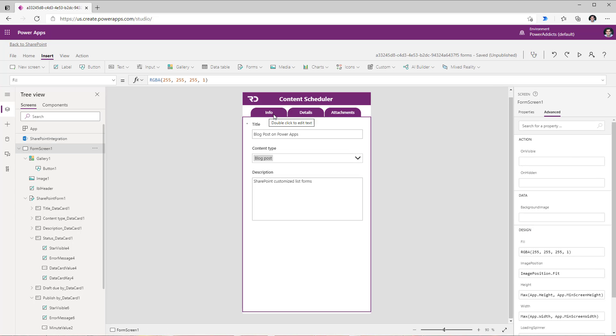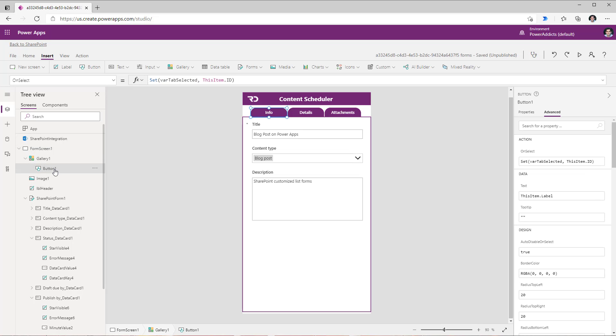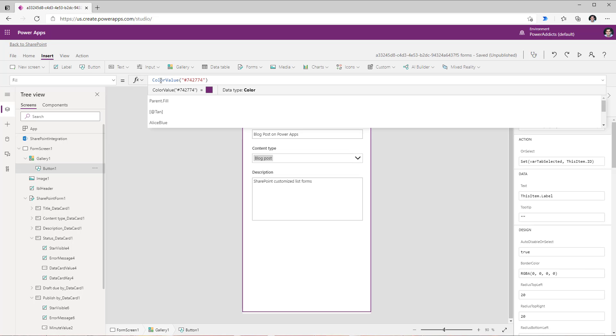The info tab is currently selected, however there is no visual indicator to highlight the info tab being selected. So for that if I head over to the button control and head over to the fill property, I will add a simple conditional formula.